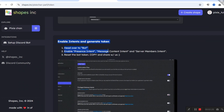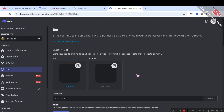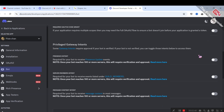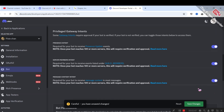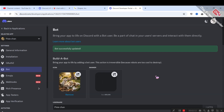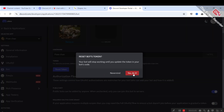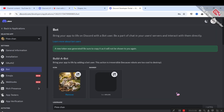This one's super easy. Go to the 'Bot' section — keep your eye on my cursor so you can keep track. Enable the last three toggles, then click 'Save Changes' at the bottom. Now you need to click 'Reset Token' — they will ask for your password and two-factor authenticator code if you have it enabled.